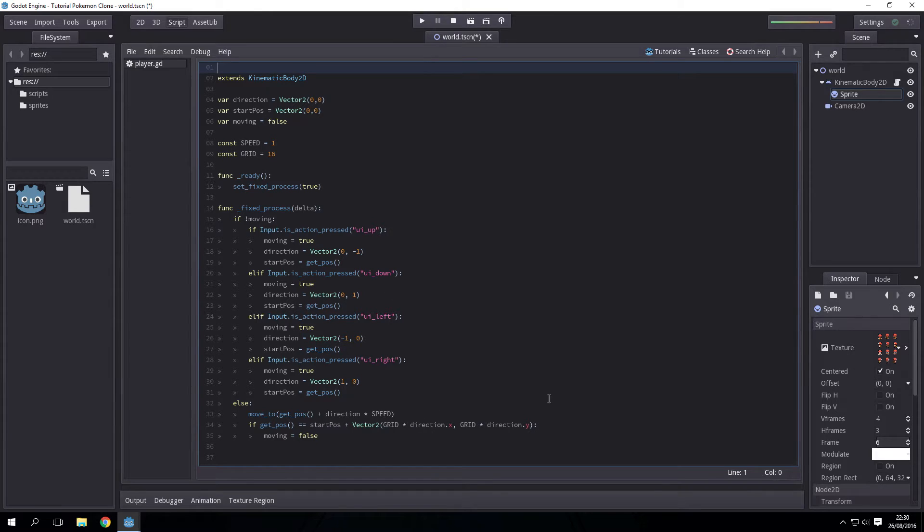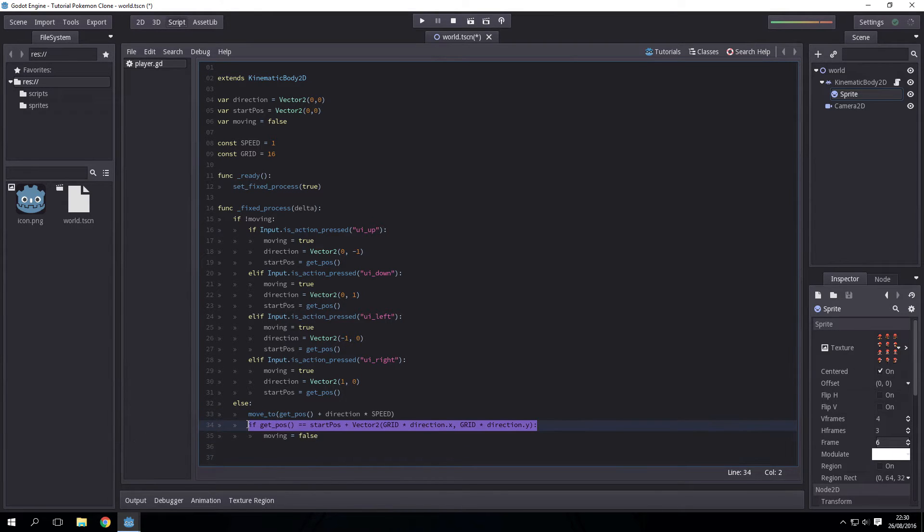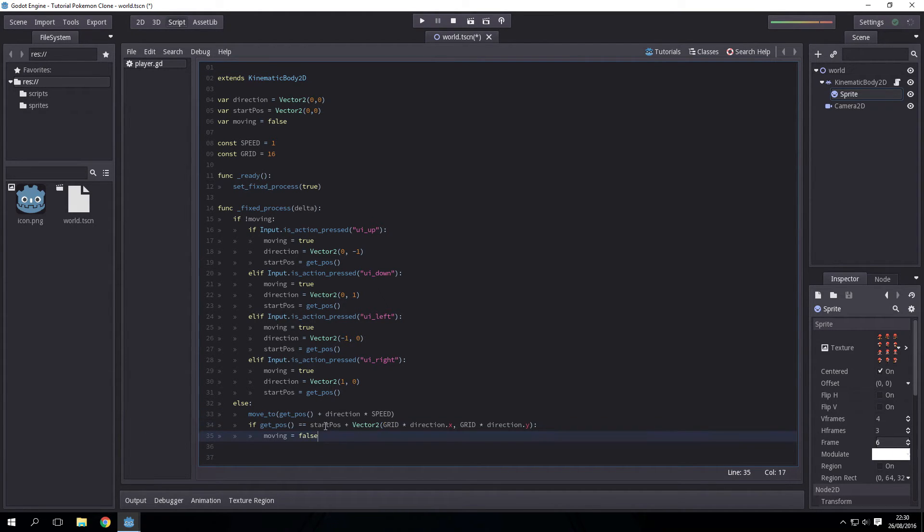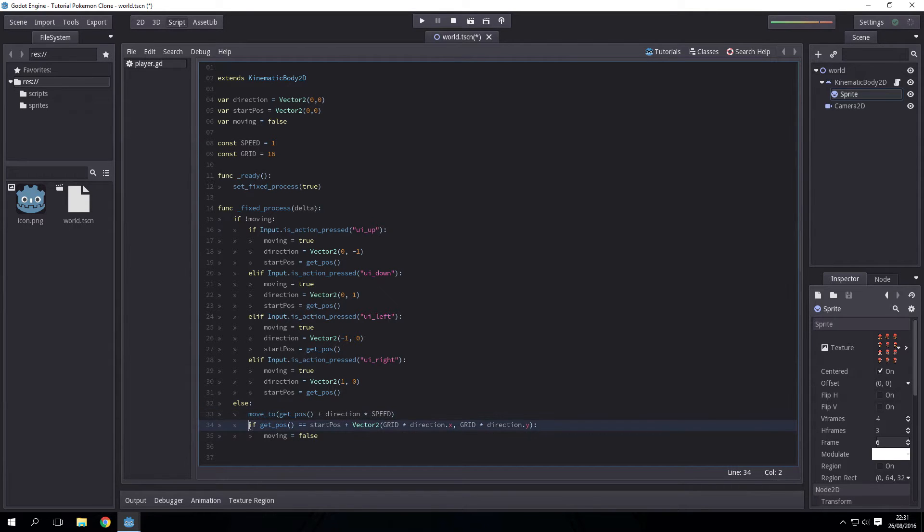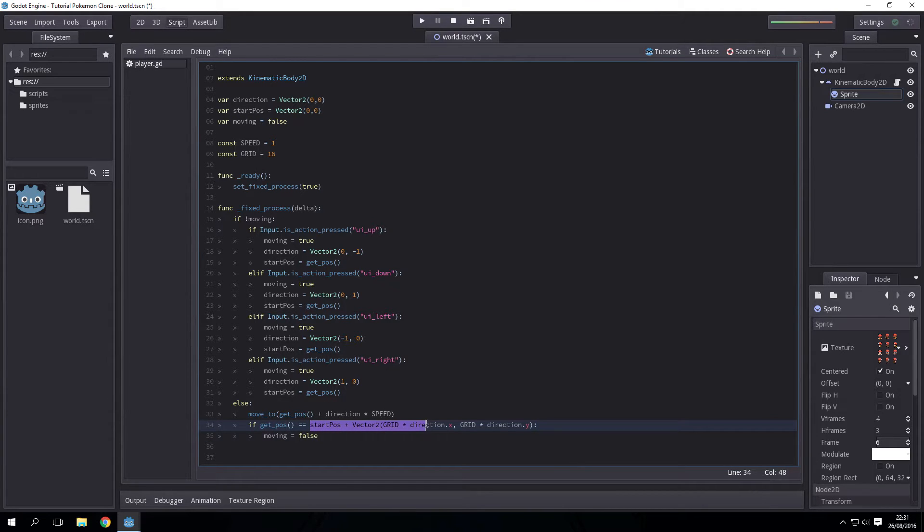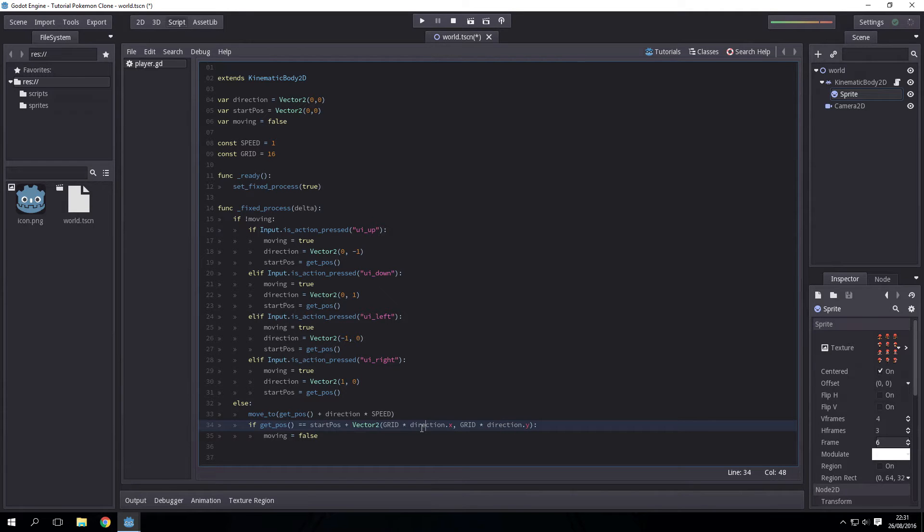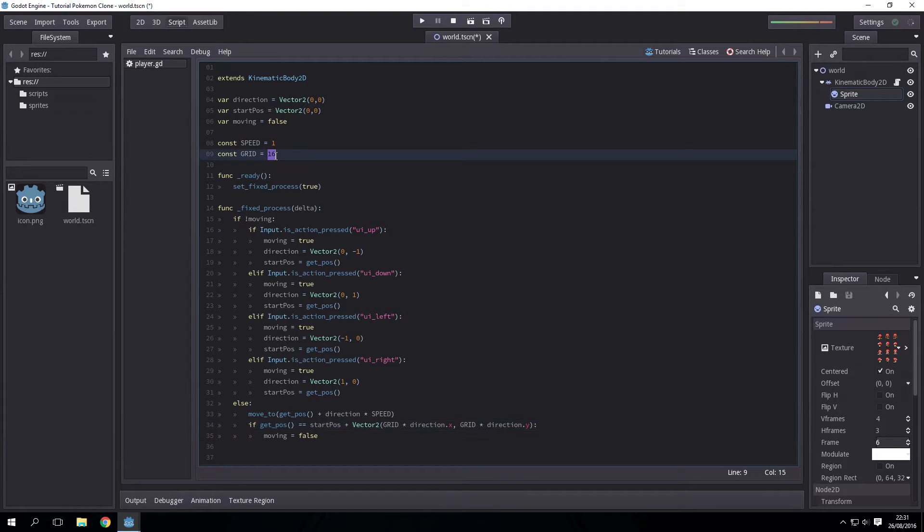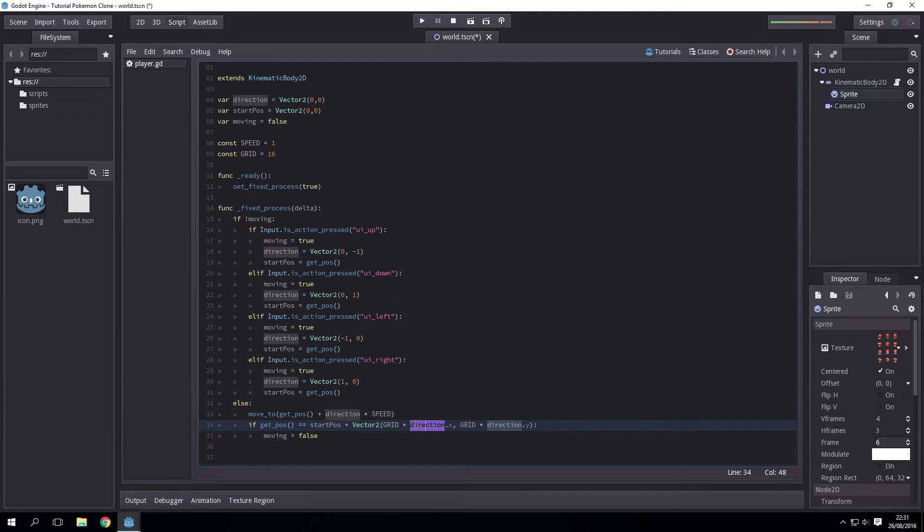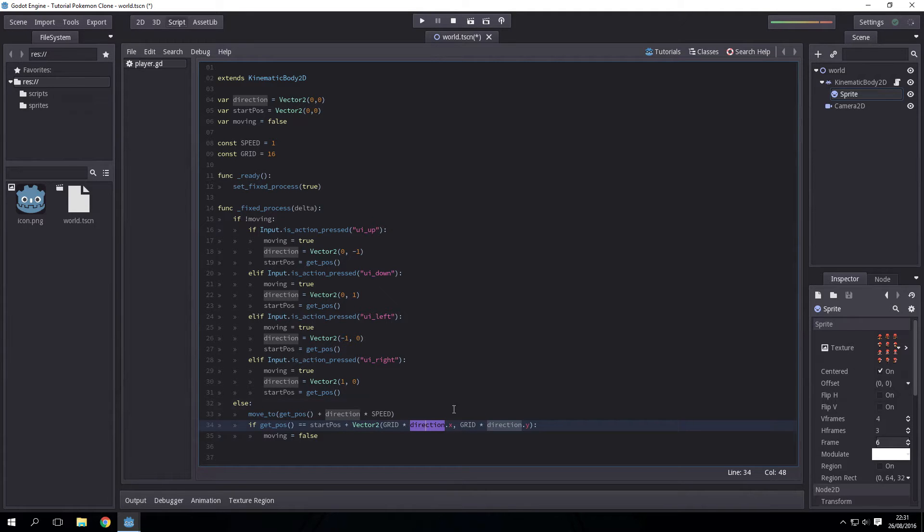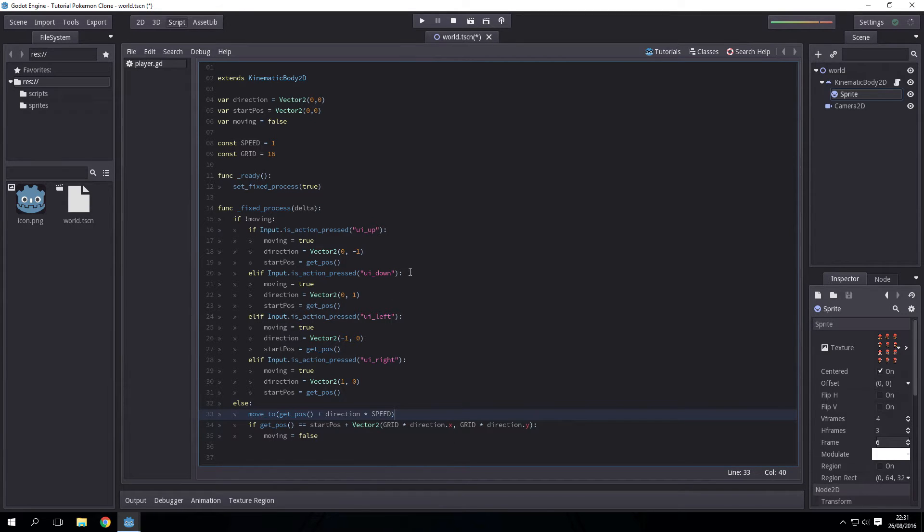Somebody said I should explain this line of code better. So every frame, you move one pixel in the direction you're moving. If your current position is equal to the position you started in, plus 16 in the direction you're going. So if the vector was 0, 1, this would be 0, 16. Because 0 times 16 is 0. We're just adding that to start position to find out where the position the player should be is. And then we just set it to false.